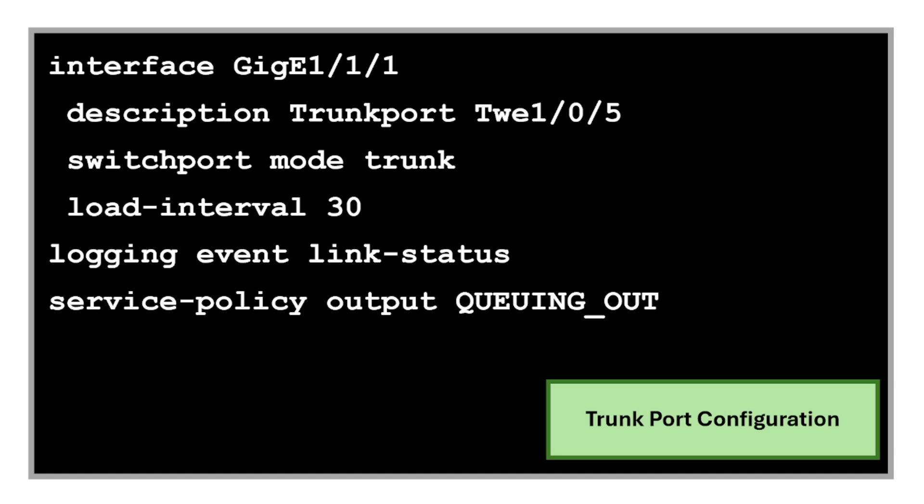Also, let's not forget the trunk port configuration. This sets the port to trunk mode and also configures other settings like traffic statistics refresh rate and quality of service policy.